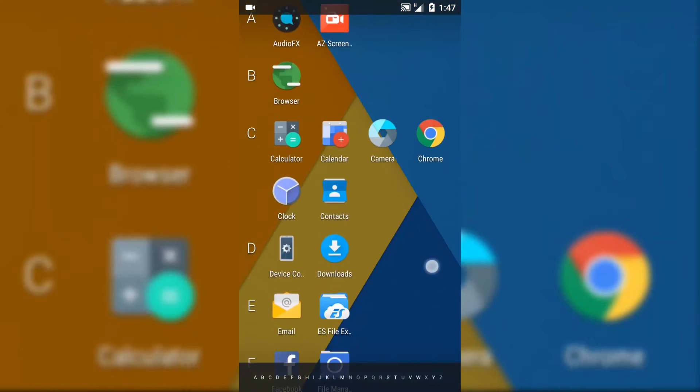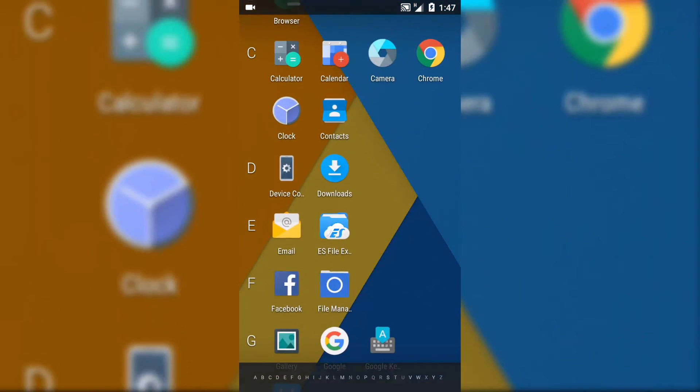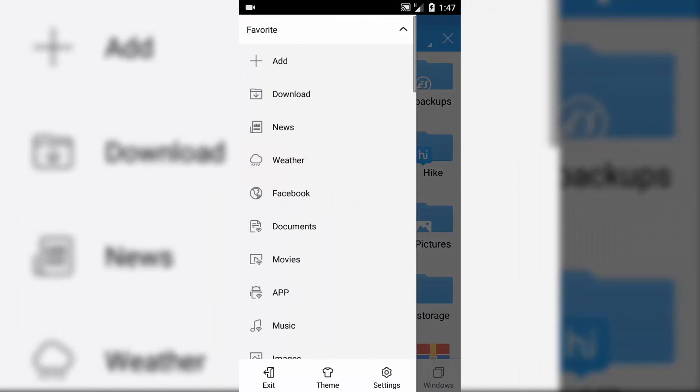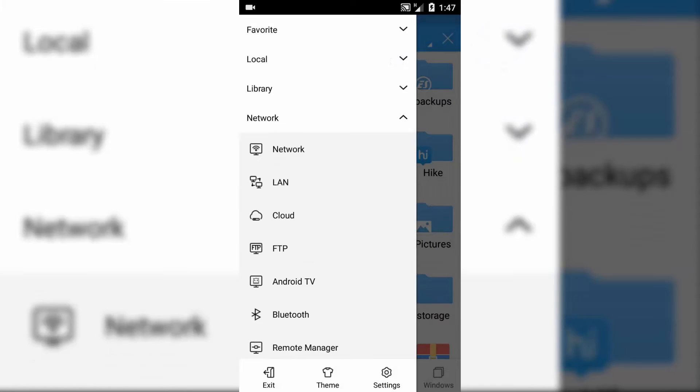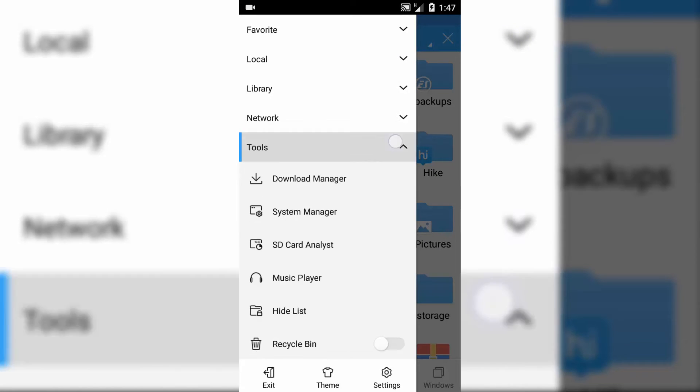If you are facing Facebook force close, go to ES File Explorer and swipe from left. Here you need to enable root explorer options.